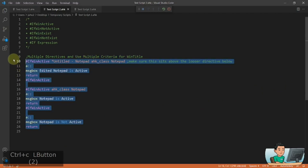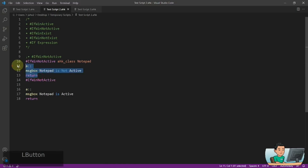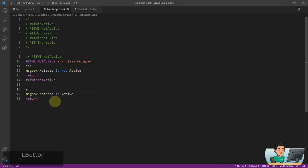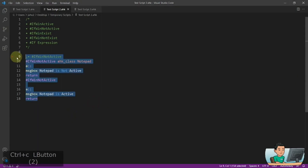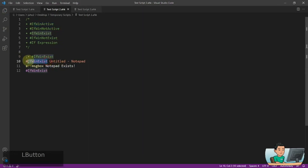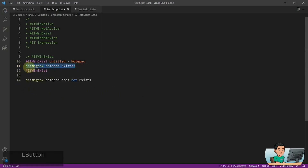IfWinNotActive is the opposite of IfWinActive. This basically means if any window other than 'ahk_class Notepad' is activated, you activate this hotkey and it will show the corresponding message box. IfWinExists is just like IfWinActive, except that it checks whether a window matching your win title exists at all. If it does exist, it will run one hotkey; if it doesn't, it will run the other hotkey instead.